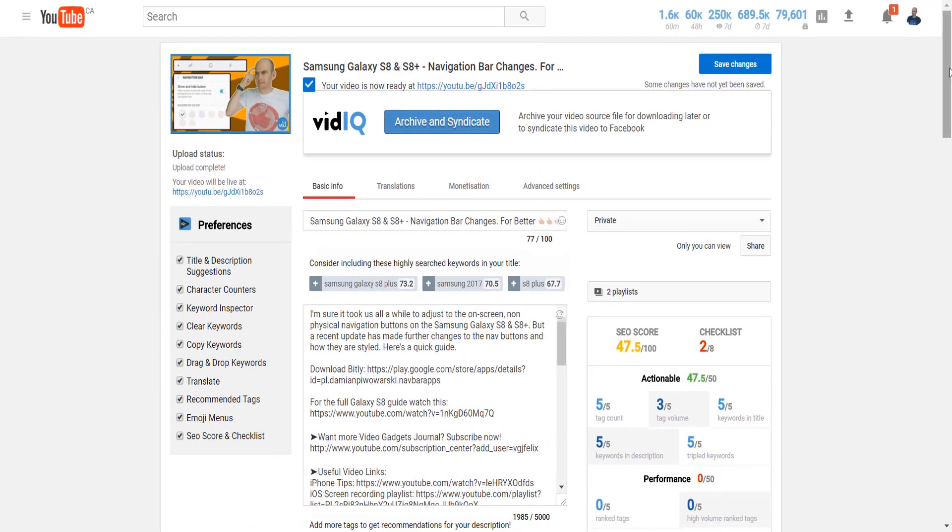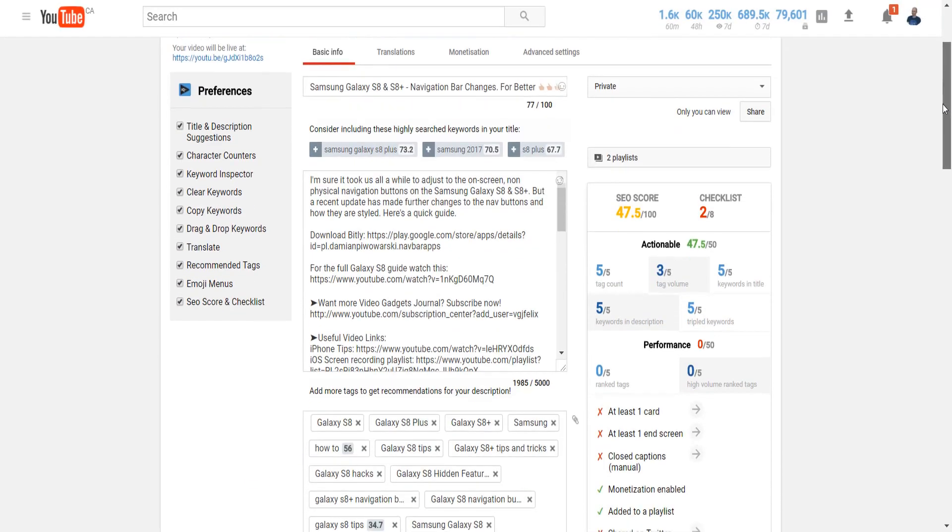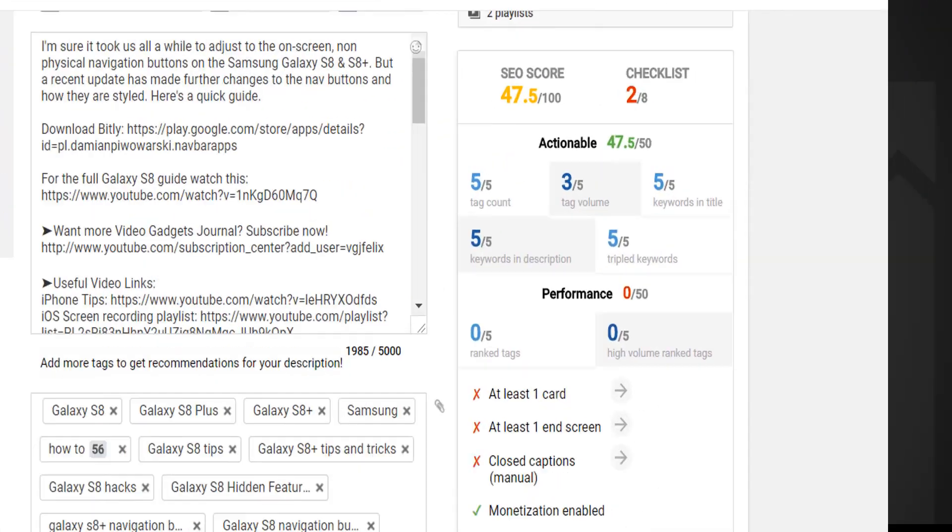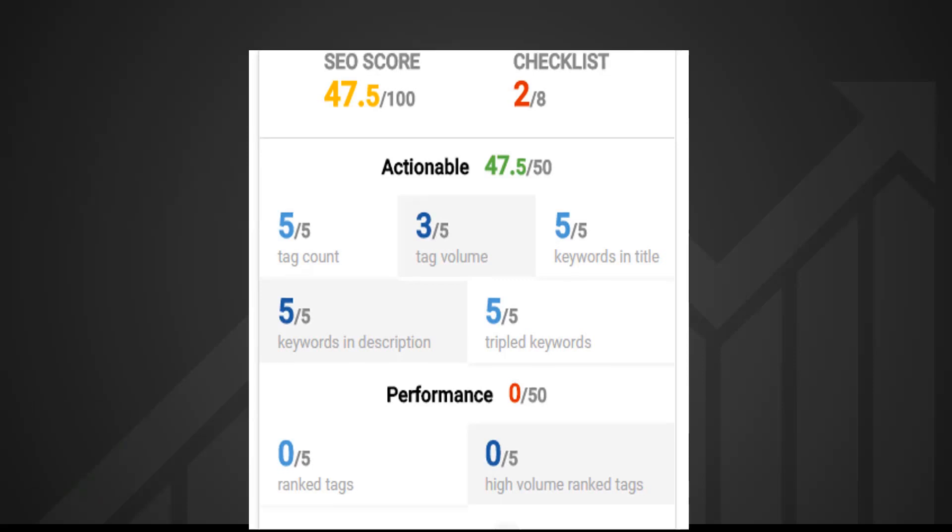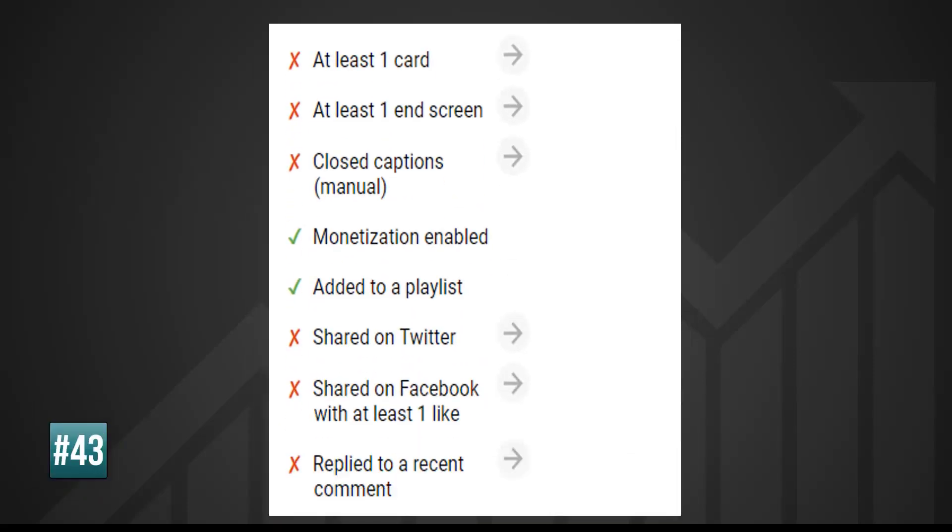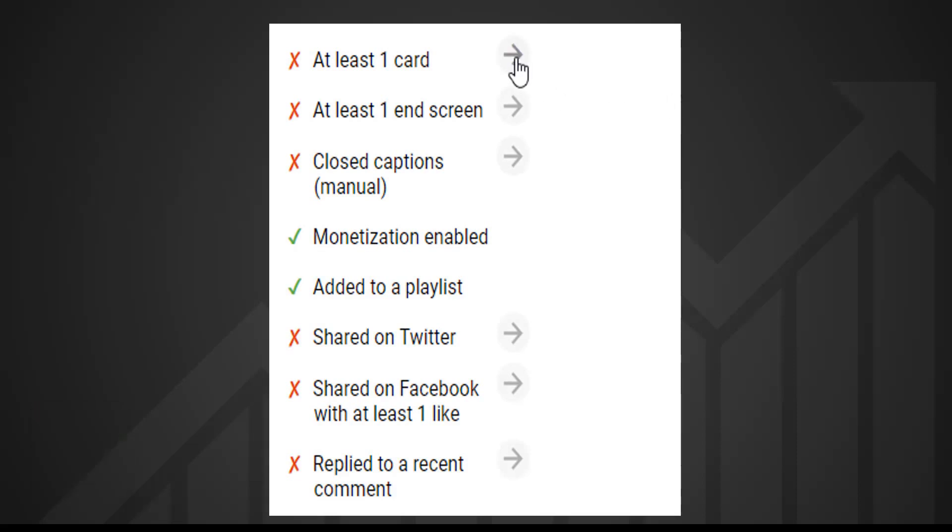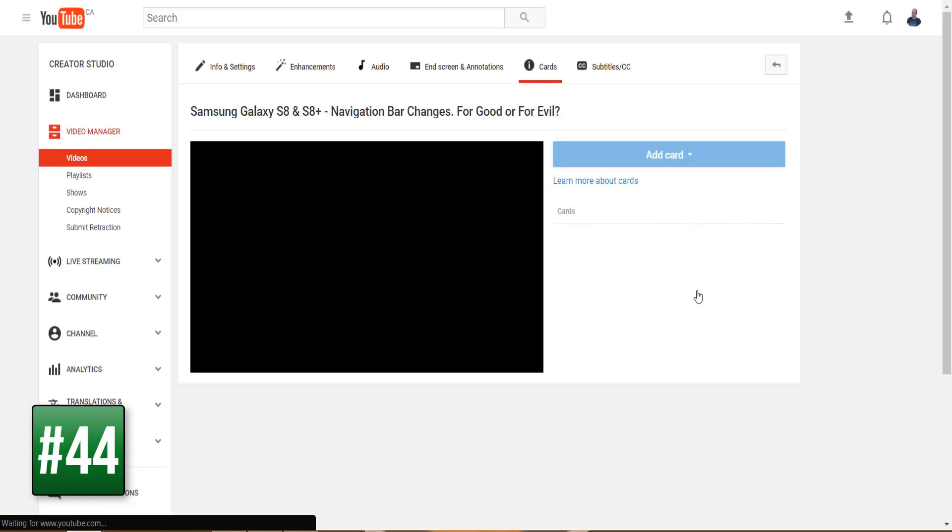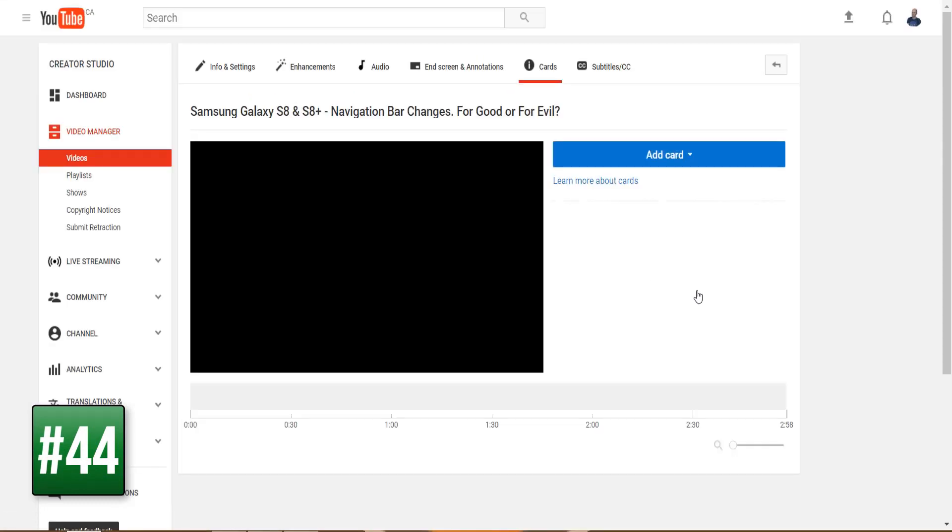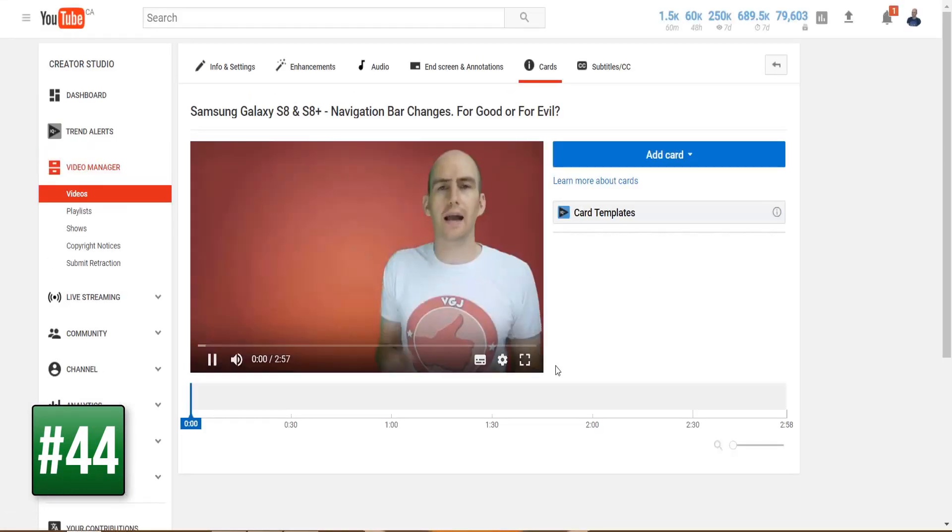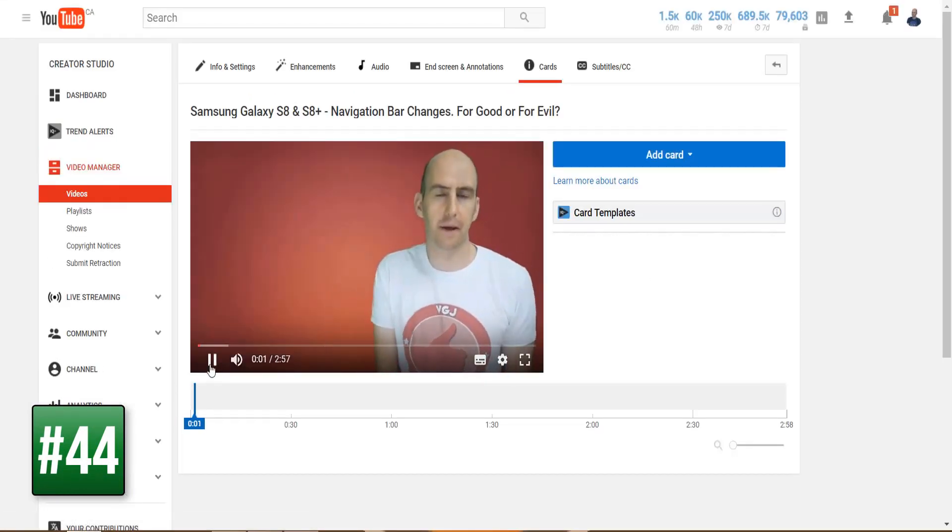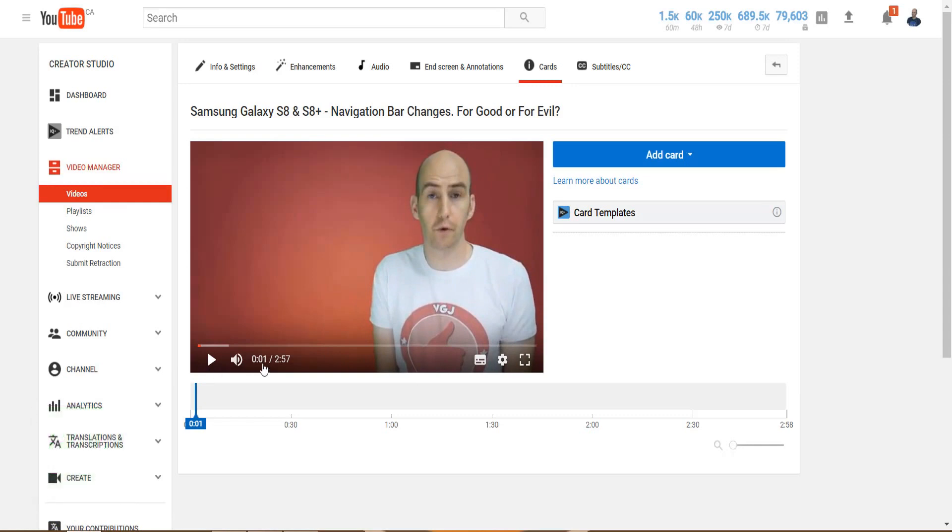As you continue your upload process, the SEO score will dynamically update to let you know whether you're optimizing your tags, titles, and descriptions correctly. And just below that is the upload checklist that lists 8 important actions you need to take during the upload process and after video publication. Rather handily, each of these suggestions include direct links to take the necessary actions. In this case, setting up your video cards.